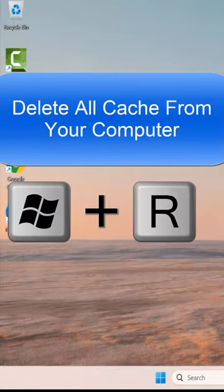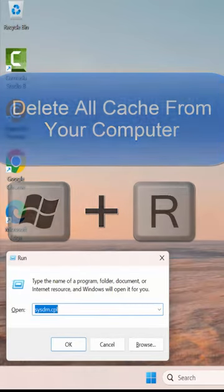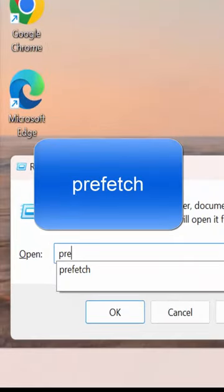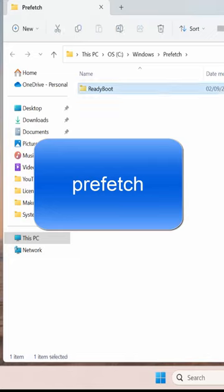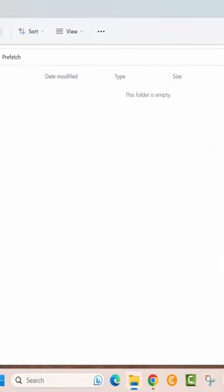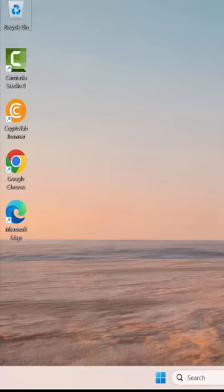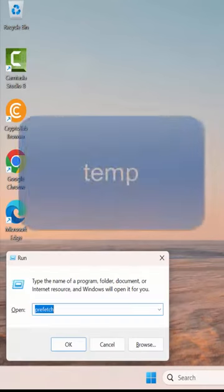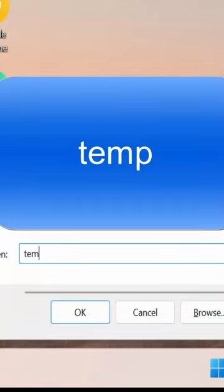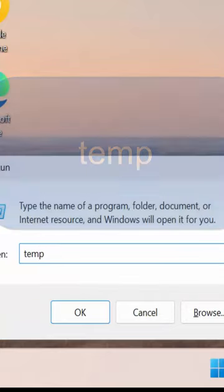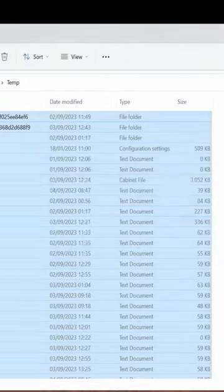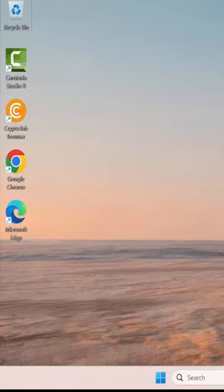On your keyboard, press Windows + R to open the Run box. Type in %temp%, hit Enter, then select all and delete everything. Once again, go to the Run box and search for temp, press Ctrl+A and Shift+Delete to delete everything.